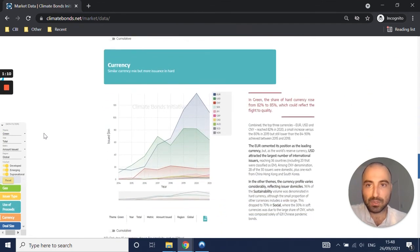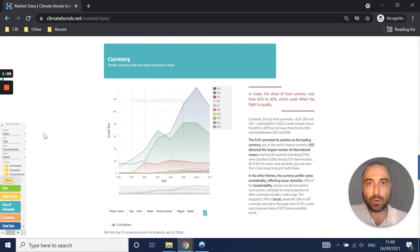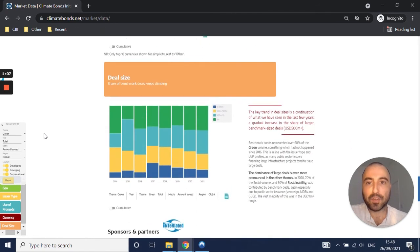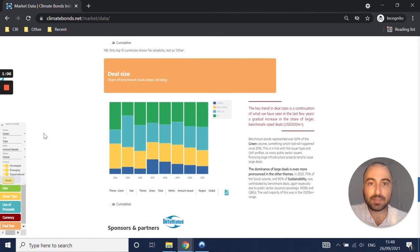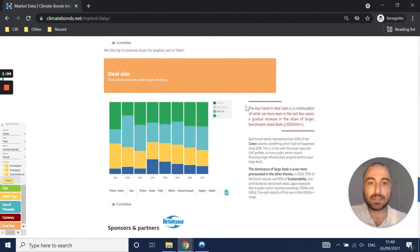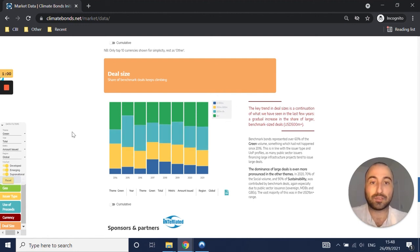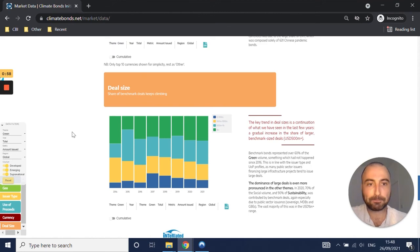We have currency, which is available for all themes. And then finally, deal size, to give you an idea, according to our brackets there, of what profile of deal sizes exists in the market.